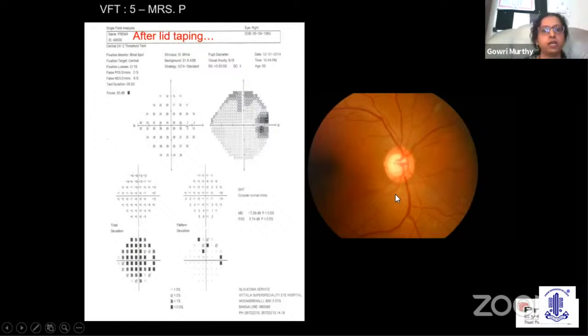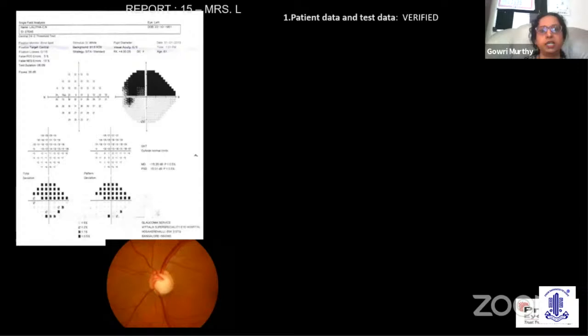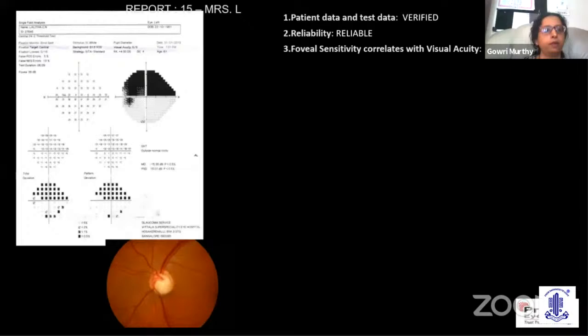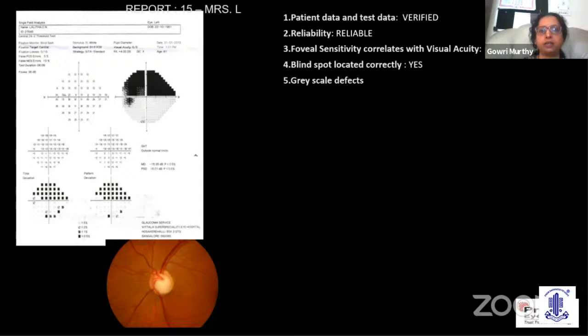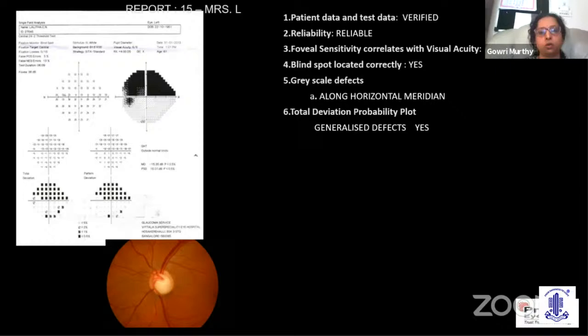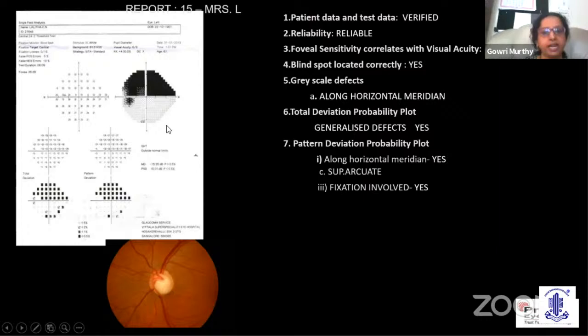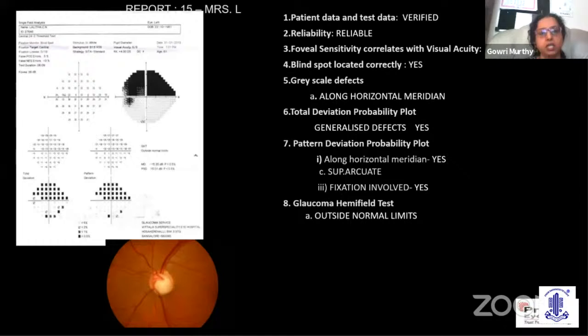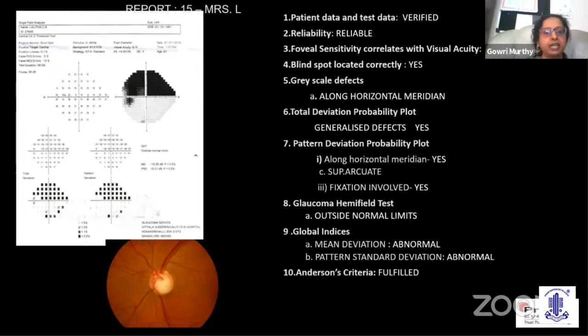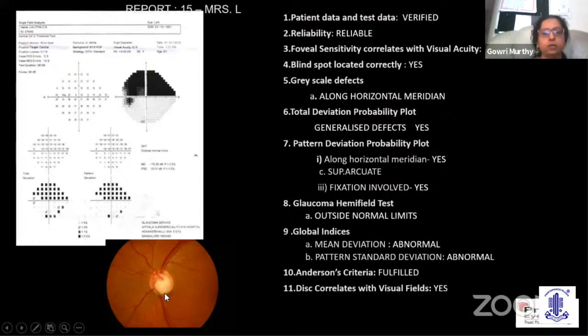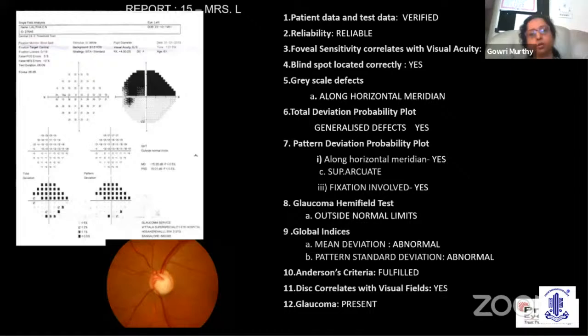In the next visual field, patient data is verified, the test is reliable, and foveal sensitivity correlates with visual acuity. The blind spot is located correctly. The grayscale defect shows a superior defect respecting the horizontal meridian. The TD and PD plots are very similar, showing only localized depression in the superior hemifield. Is fixation involved? Yes — it is very near fixation, with these two points showing single digit numbers or zero. This patient should preferably undergo 10-2 testing to look at the central 10 degrees in more detail. The inferior rim loss on the disc correlates with the visual fields, confirming glaucoma is definitely present.